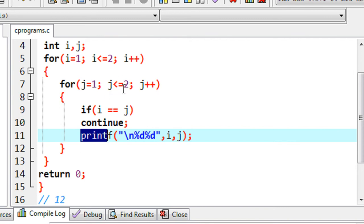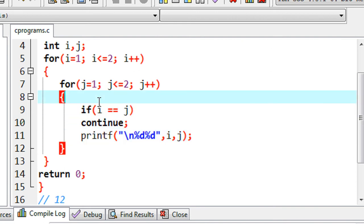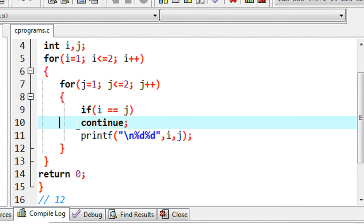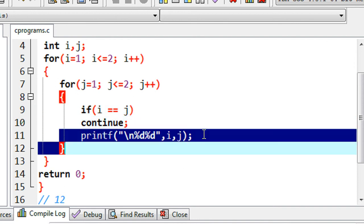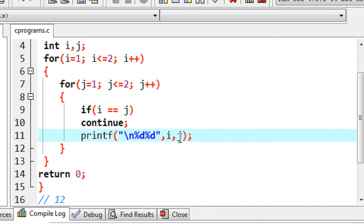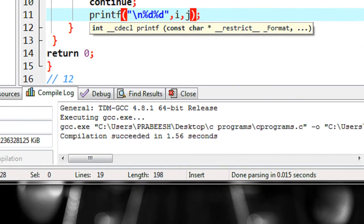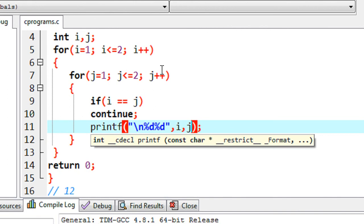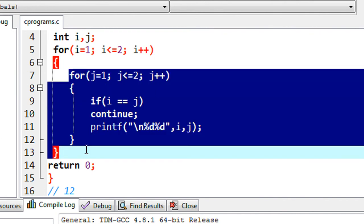The printf is skipped in the first execution cycle of the inner loop. Now j plus plus makes j equal to 2. It checks condition 2 less than or equal to 2 — true. It comes to the if block again: now i is 1 and j is 2, so the if is not true. The continue is skipped from execution, so now the printf statement executes and prints i and j. Since i is 1 and j is 2, we get the first output: 12 on a new line. Now j plus plus makes j equal to 3, and 3 less than or equal to 2 is false, so the inner loop exits.